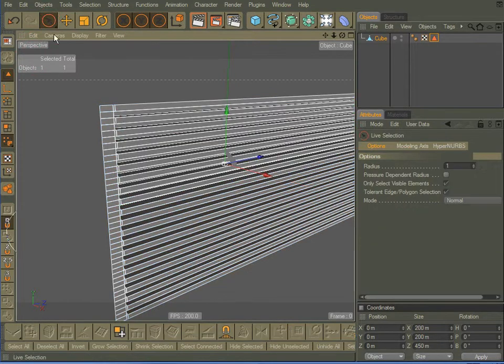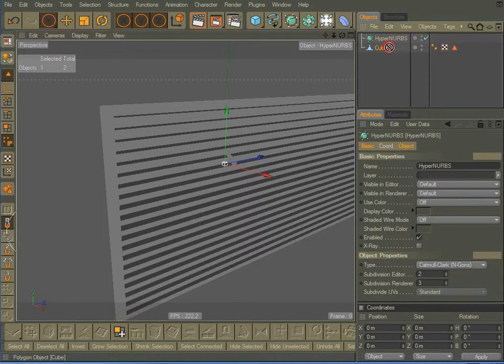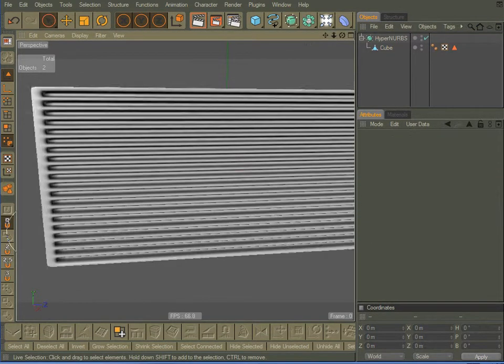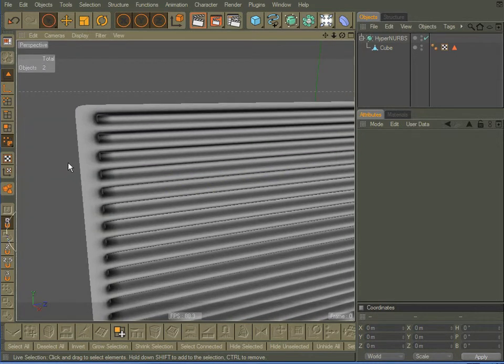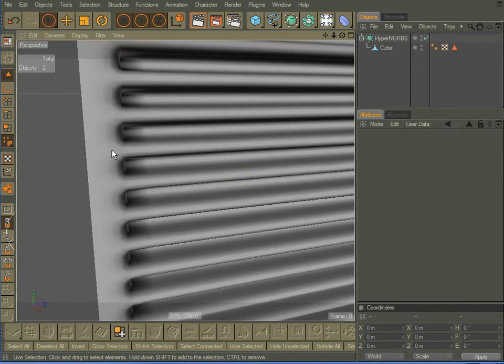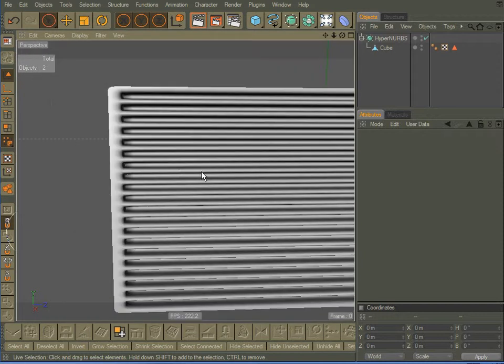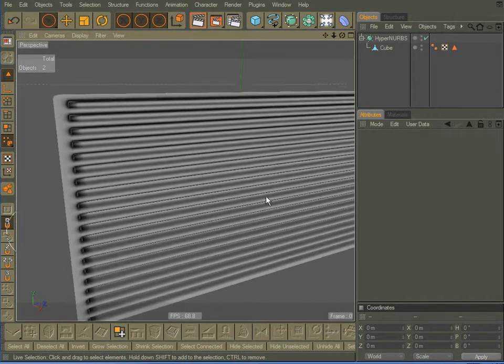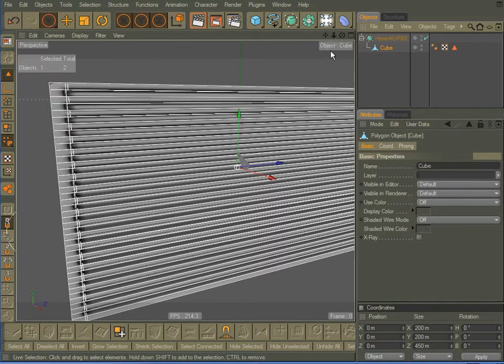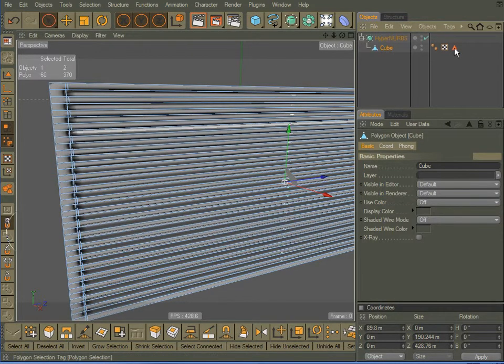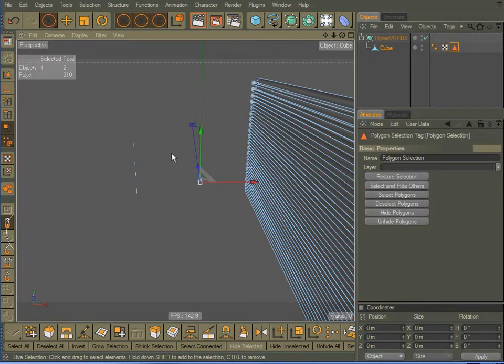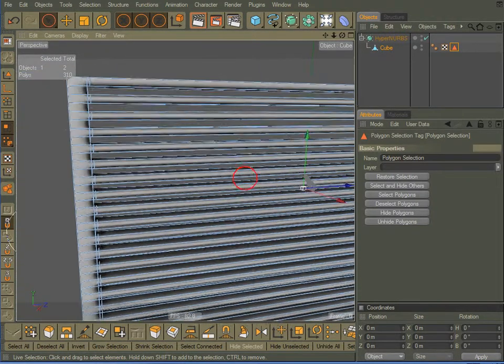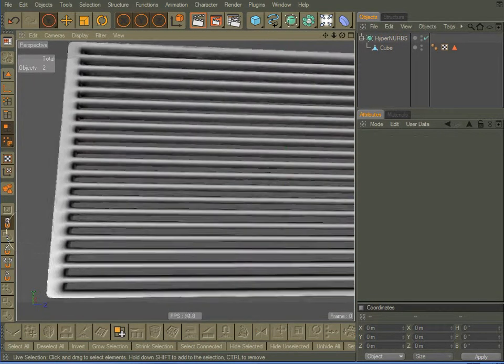OK, and come over here and create a HyperNURBS object. Drop that under HyperNURBS, and let's click off, and let's see what we've got. And that is a very quick, louvered grill or something like that for anything that you would want. Come back and select my cube. Let me re-enable that selection of polygons here in the back. I don't need those. I'll delete them. And let me click off. There is my grill.